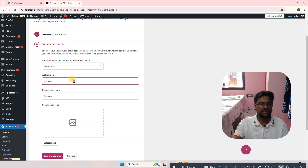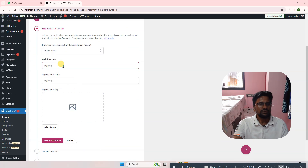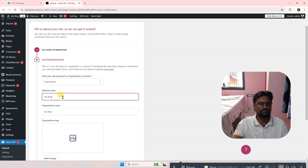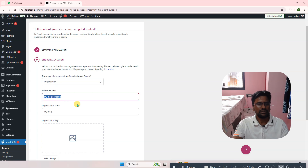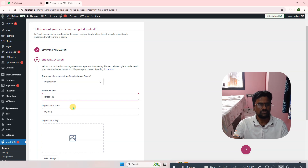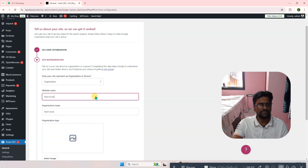Now for website name — first you have to do keyword research. This website is related to tarot cards, so the website name here is Tarot Solves. I'll write Tarot Solves here. The organization name is the same, so let's keep it the same. Now you have to upload a logo.